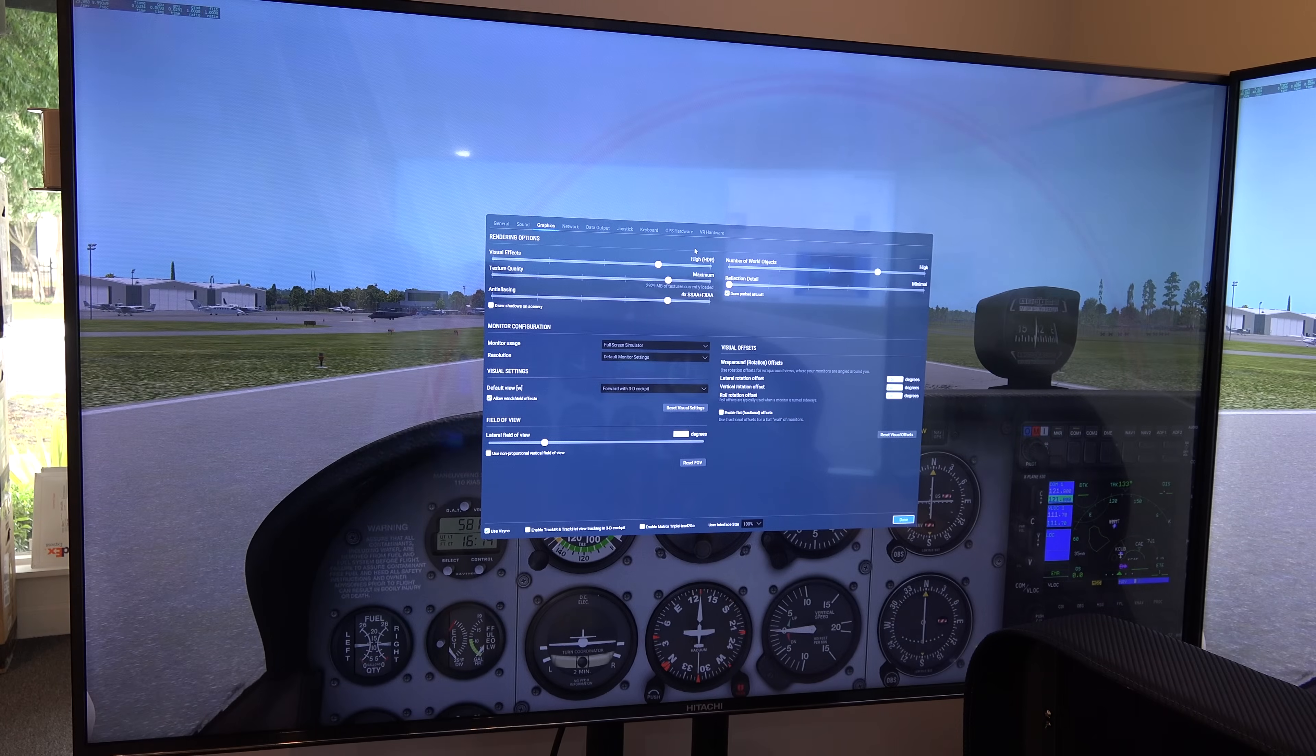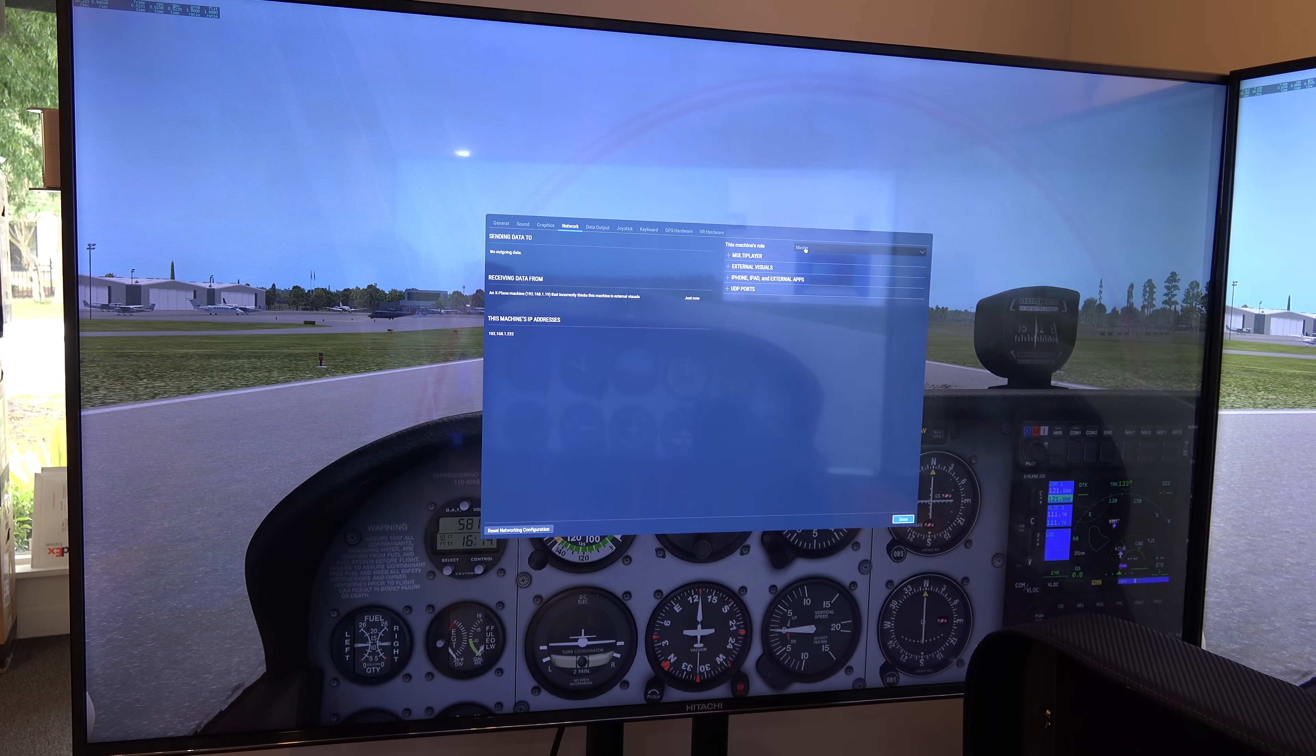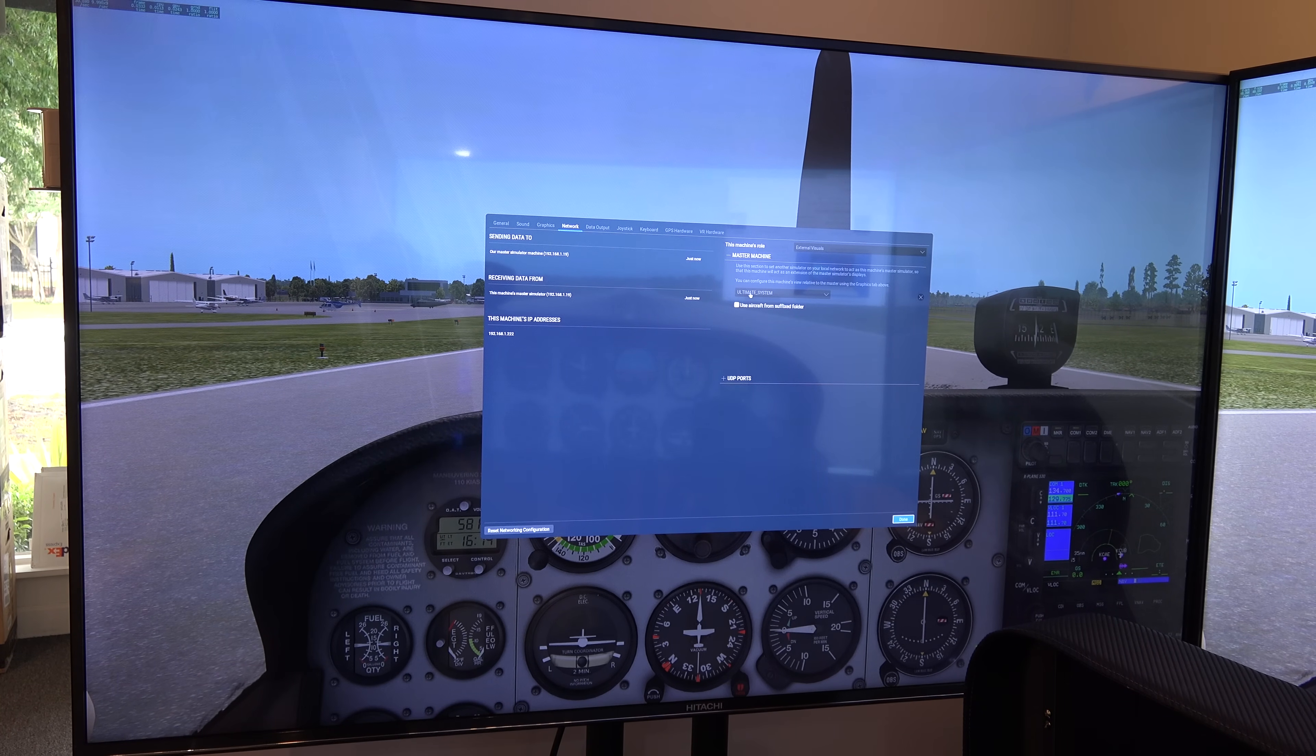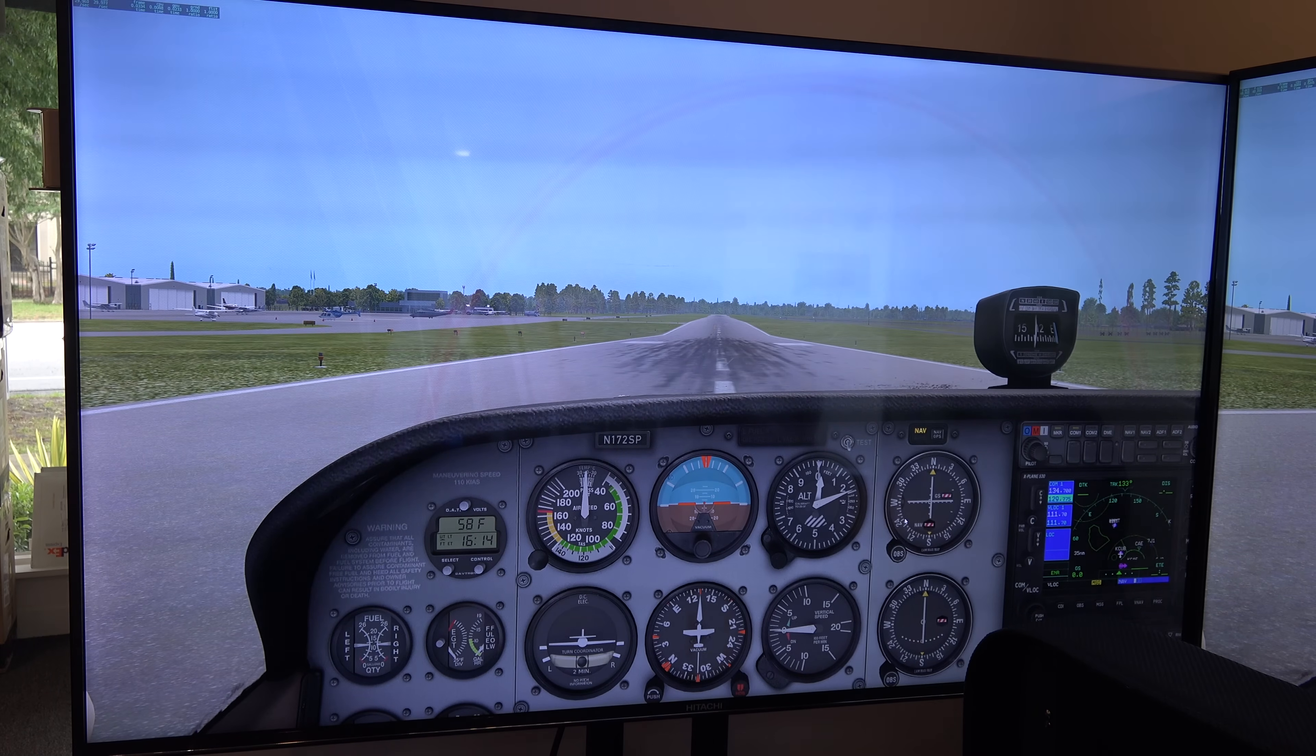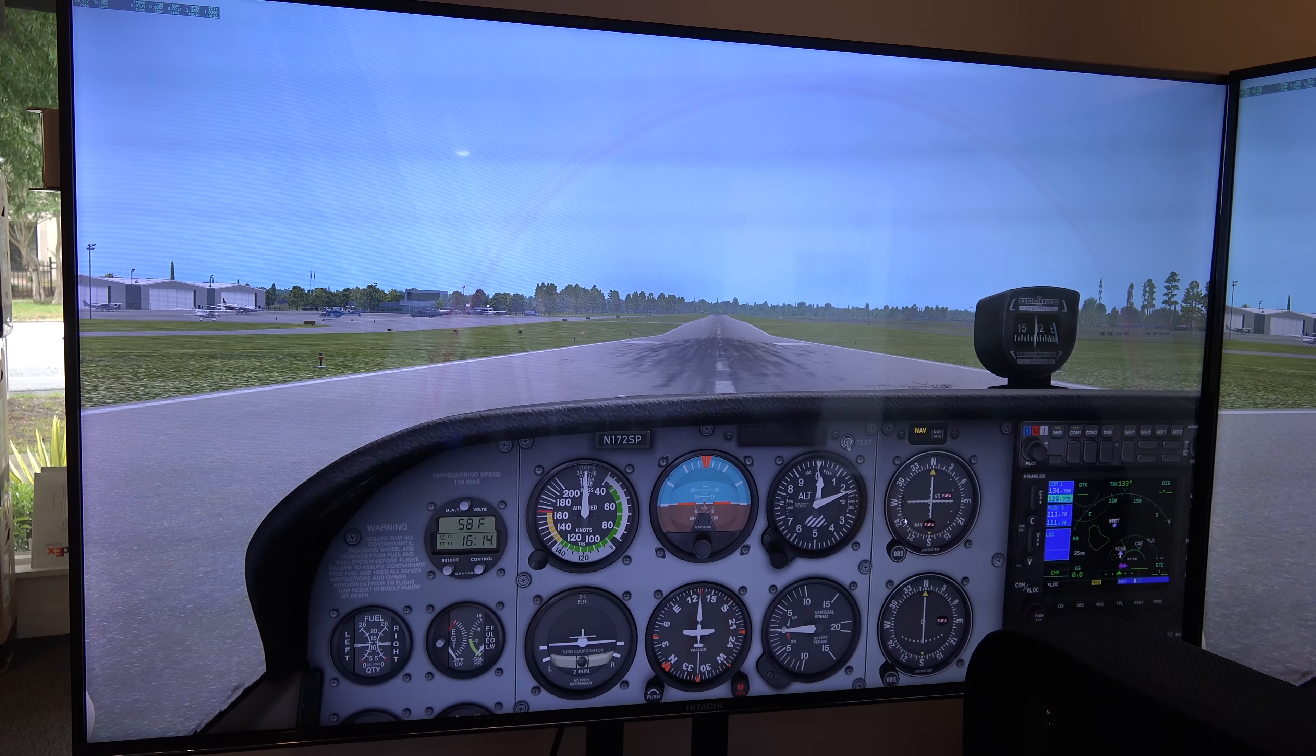And then what I'm going to do is I'm going to go over to each of the side computers and tell them to be external visuals. They're the slaves, I guess you would call them. Okay, now I'm on the left side machine. And so I'm going to go under network. And under this machine's role, I'm going to choose an external visual. And the master machine is the ultimate system, which it is already set to. So now we're good to go. And you see it just adjusted itself. And we are now looking at the same exact thing on all three displays. All three computers are now talking to each other.